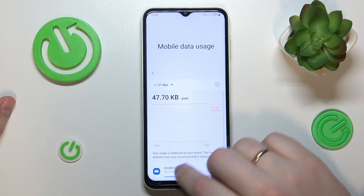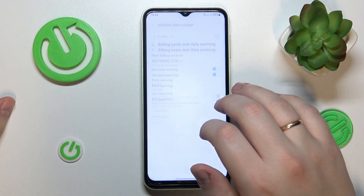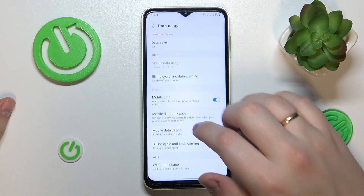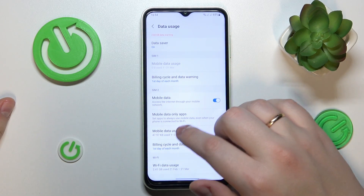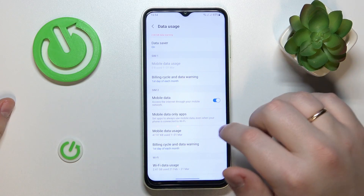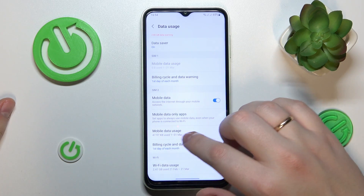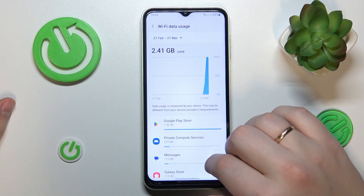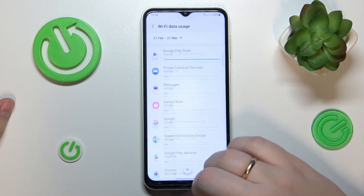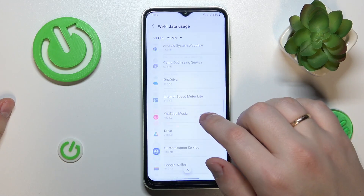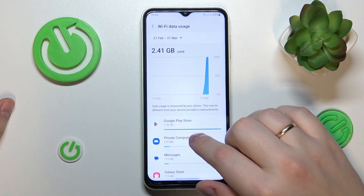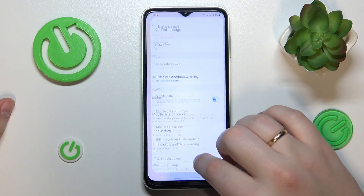If you would like to check the Wi-Fi data usage, scroll the page down once more and below the mobile data usage you'll find the Wi-Fi data usage as well, which provides you with detailed statistics on which services and apps use your Wi-Fi and how much.